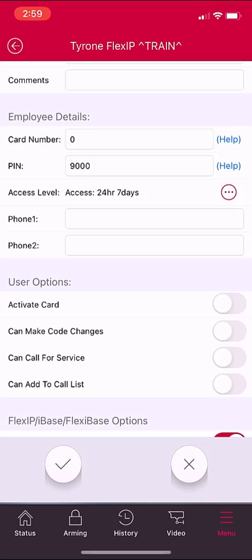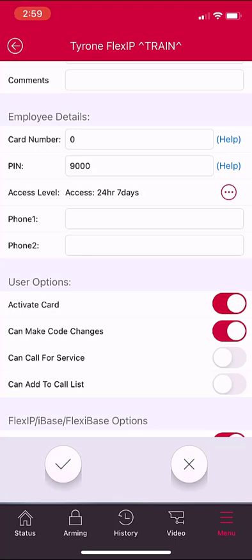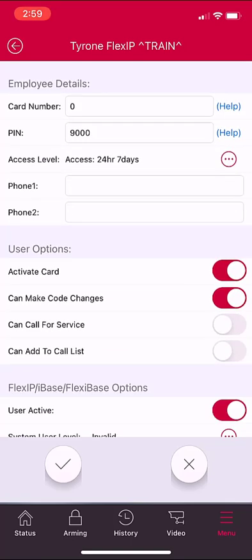If it is an access control system, select the box for activate card. If this user is allowed to receive important information about the account when calling into the central station or adding and deleting other users, you would also want to select can make code changes. You would also want to select can call for service if this user is authorized to request service at the central station. And if you entered a phone number earlier, you would then also select can add to call list for this user. Your user active box should already be selected.